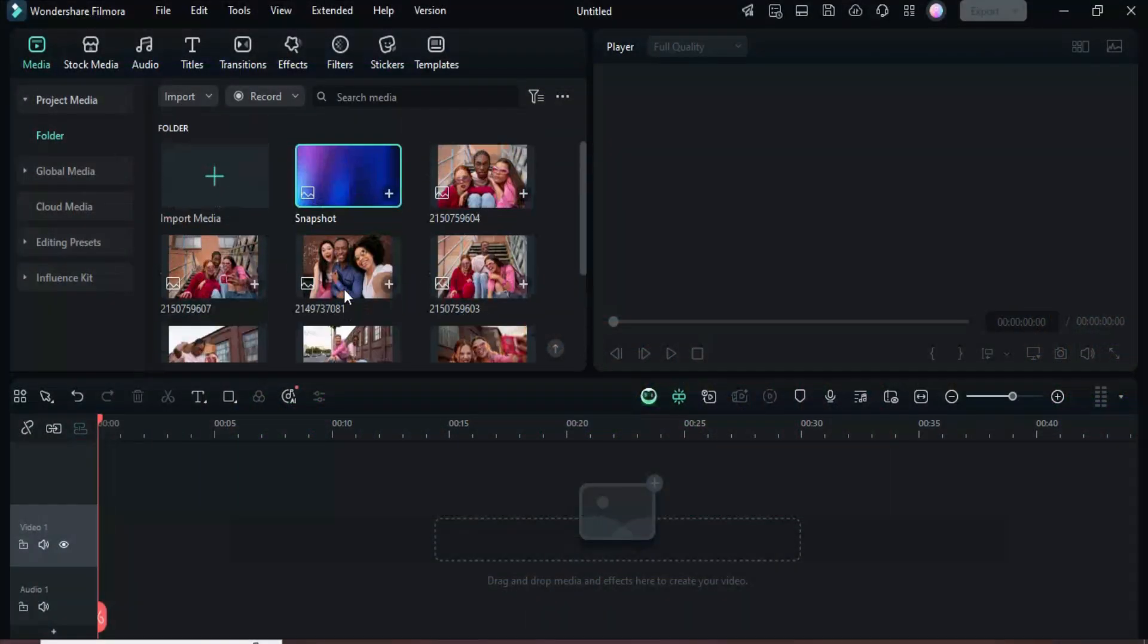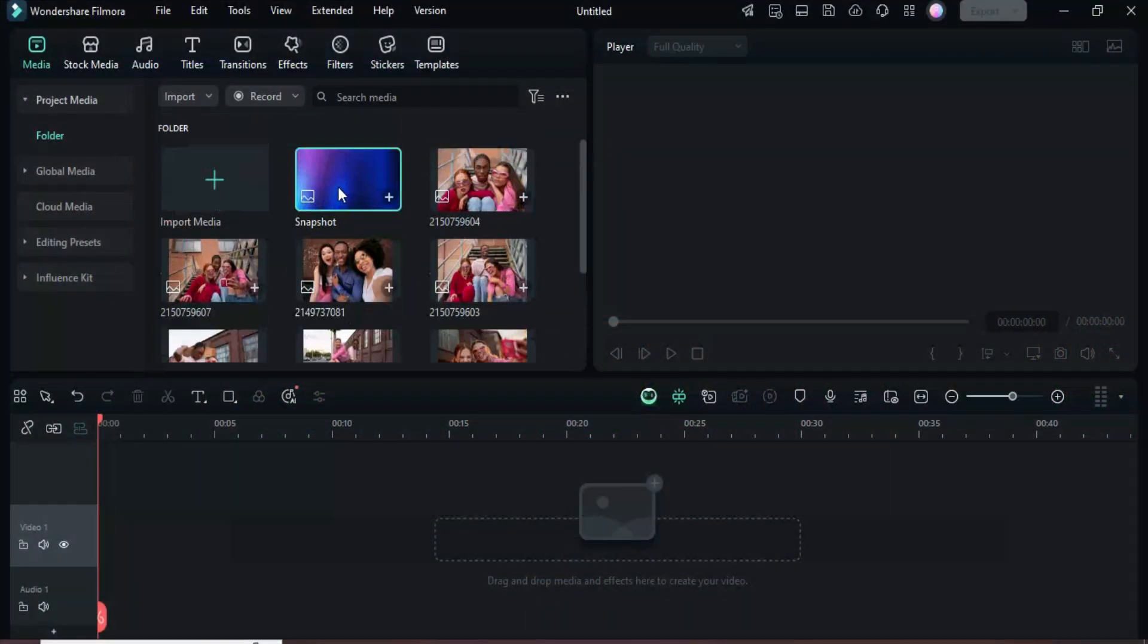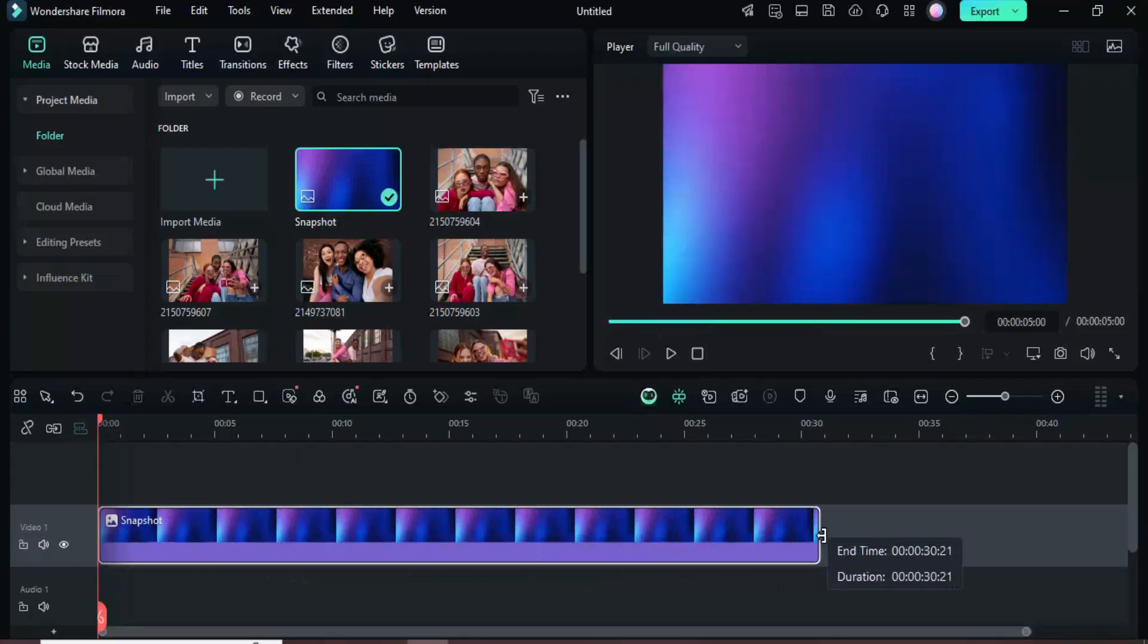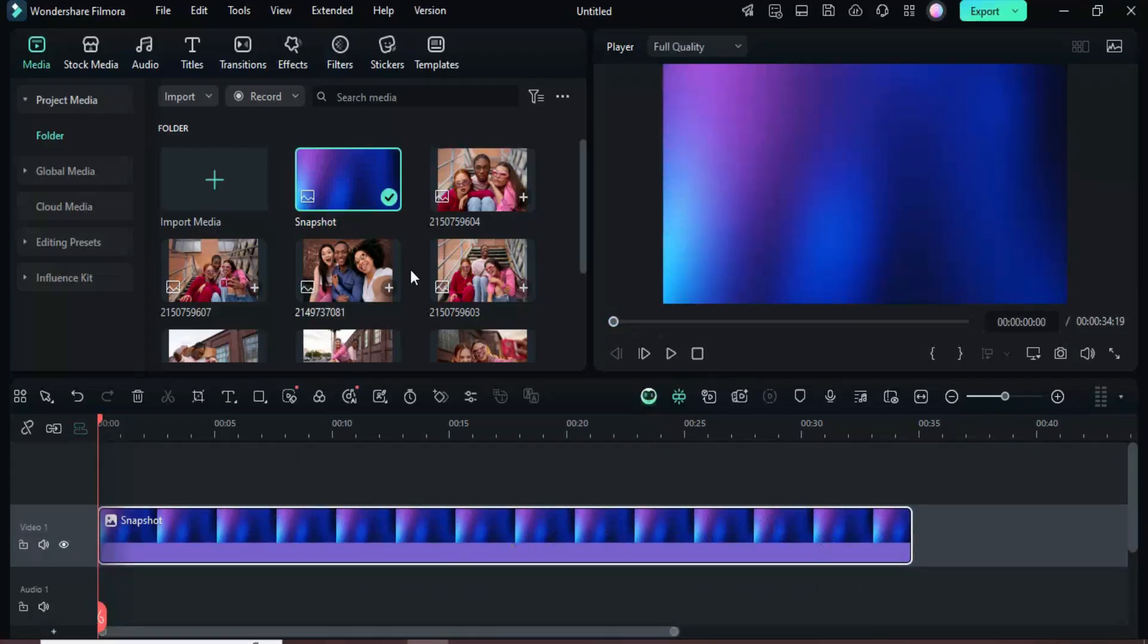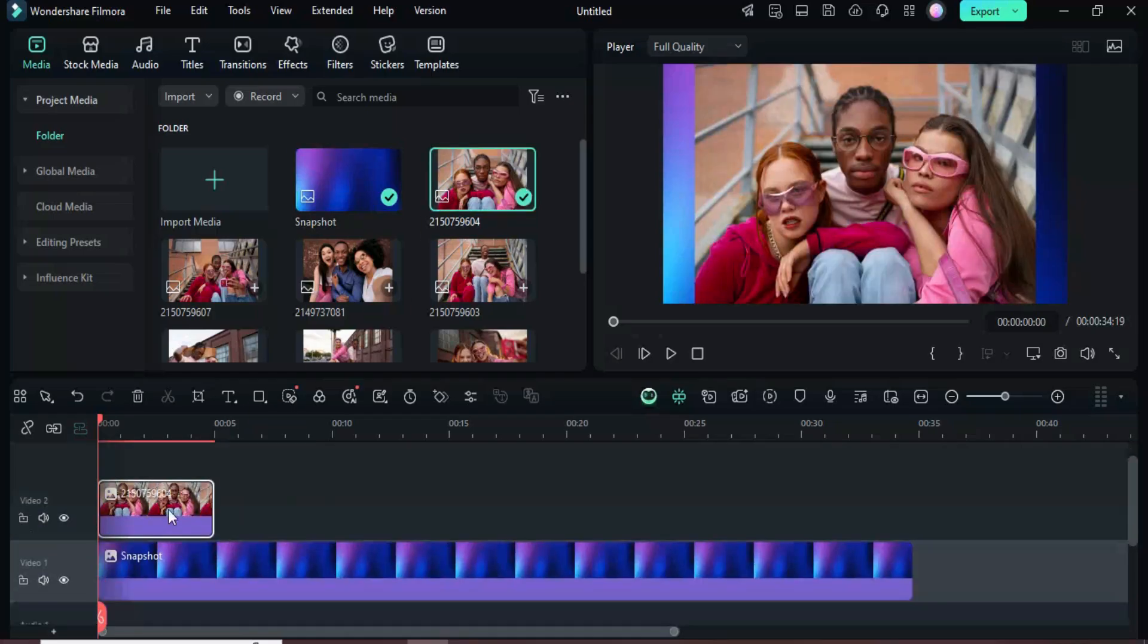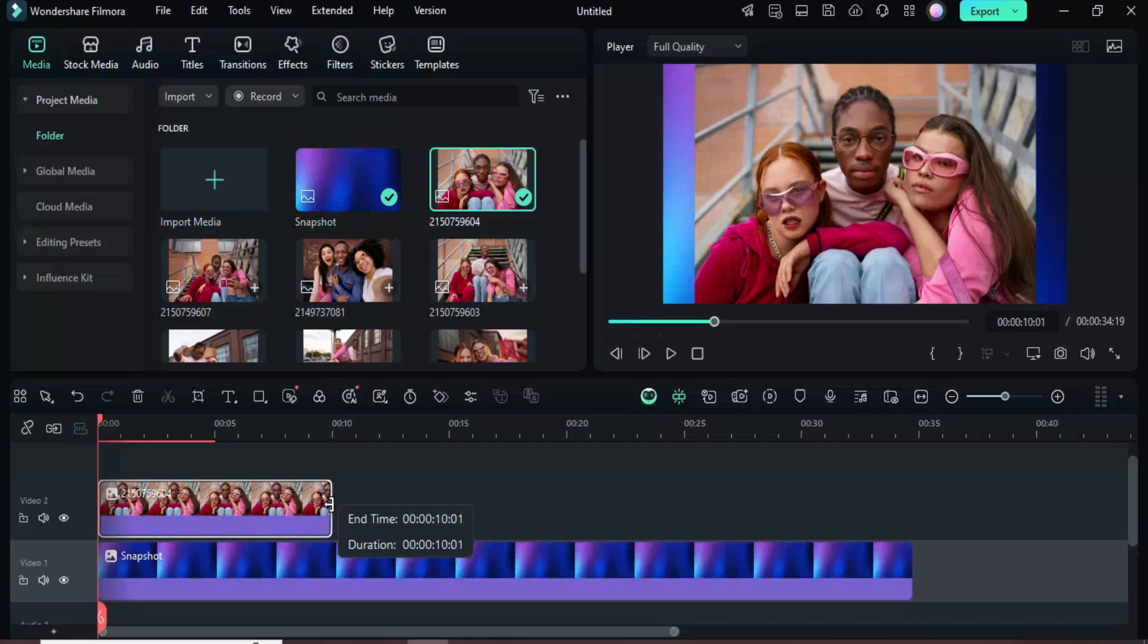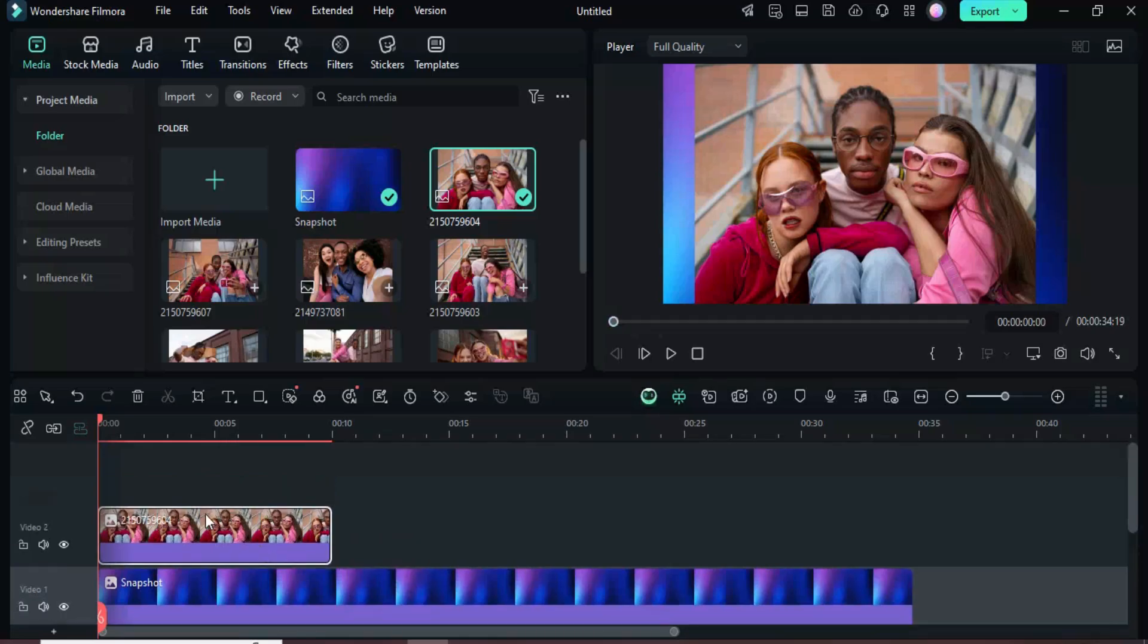Welcome. Begin by dragging a background color onto the timeline and stretch it to your preferred length. Next, return to the media section, add a picture on top, and extend it to about 10 seconds as demonstrated.